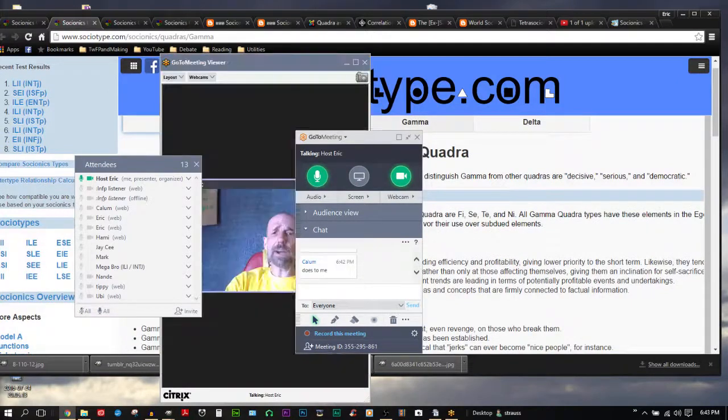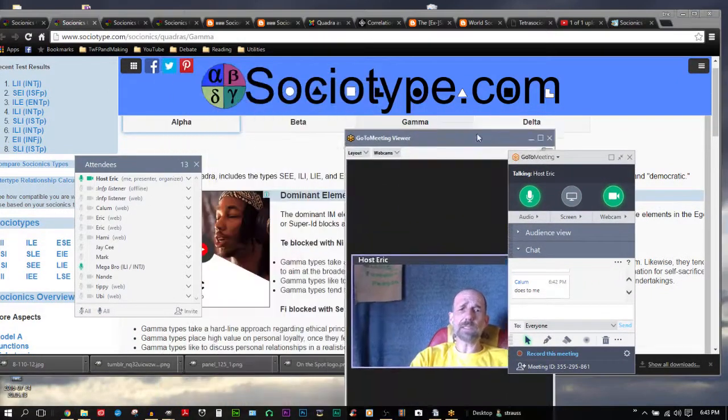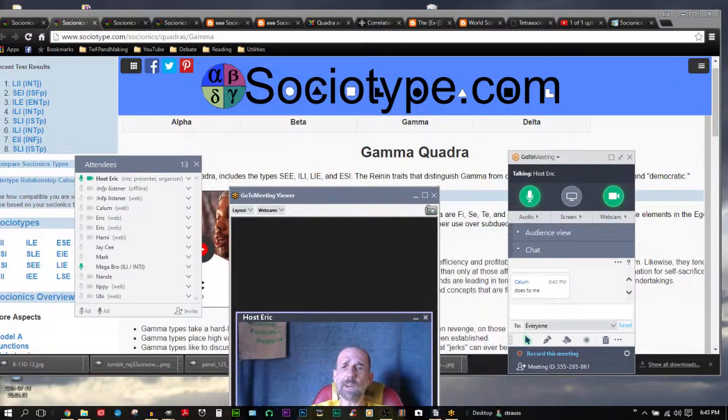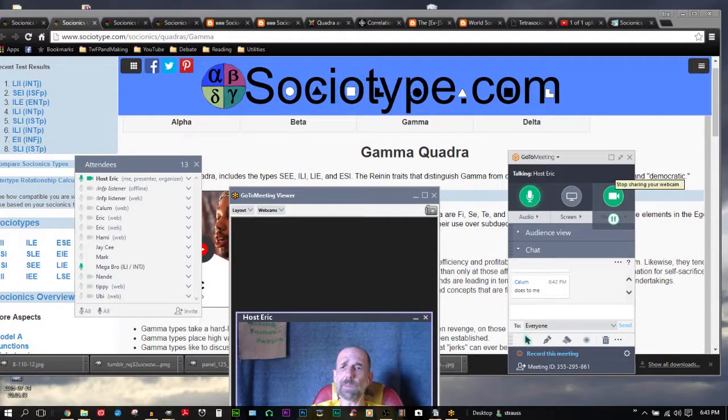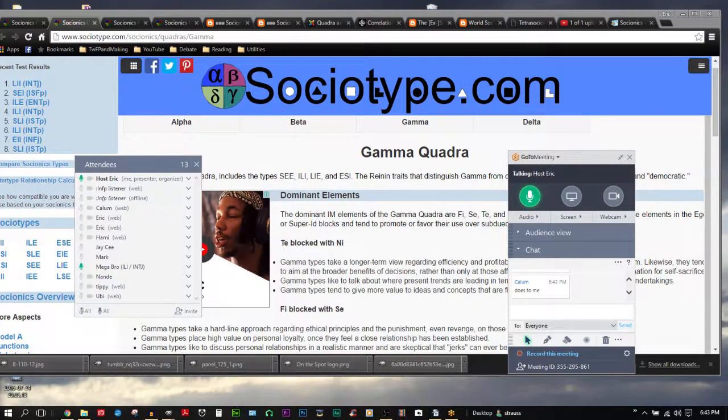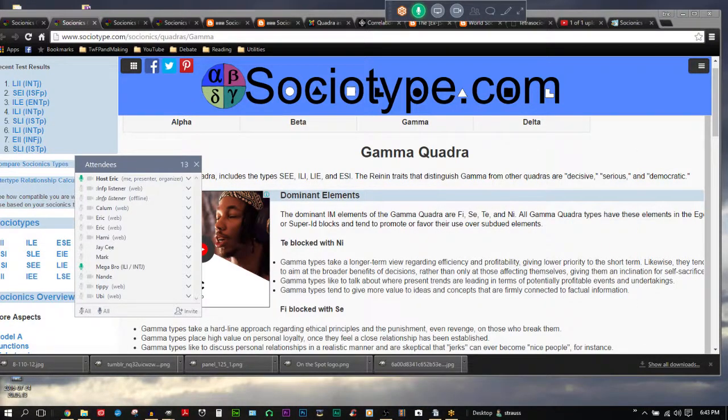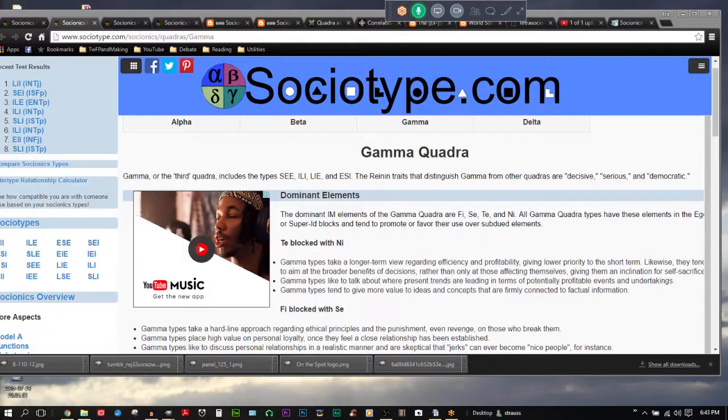We're going to do gamma next. Gamma is the quadra. I don't know why I keep saying quadrant. I'm going to minimize this stuff.